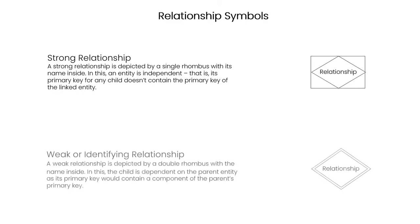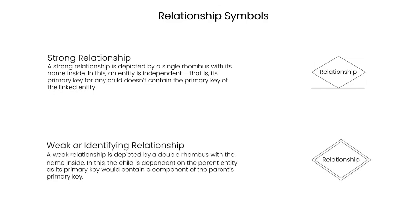A weak relationship is depicted by a double rhombus with the name inside. In this, the child is dependent on the parent entity as its primary key would contain a component of the parent's primary key.